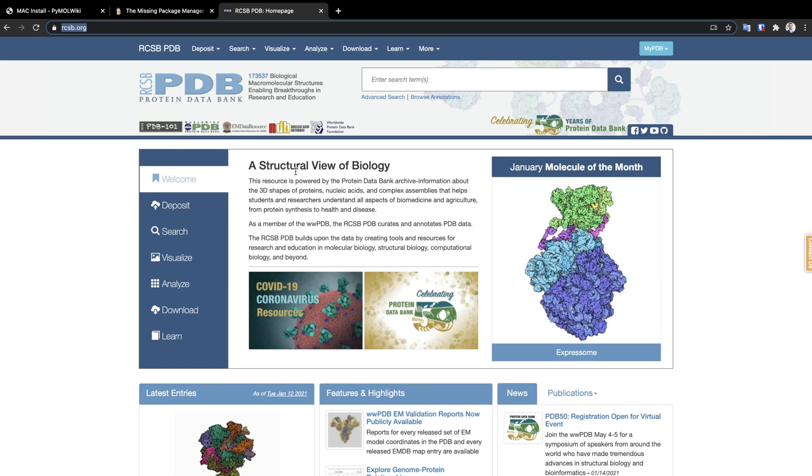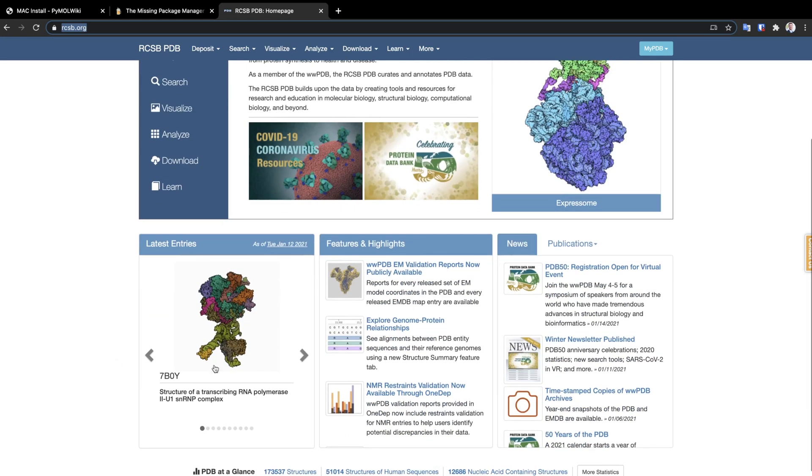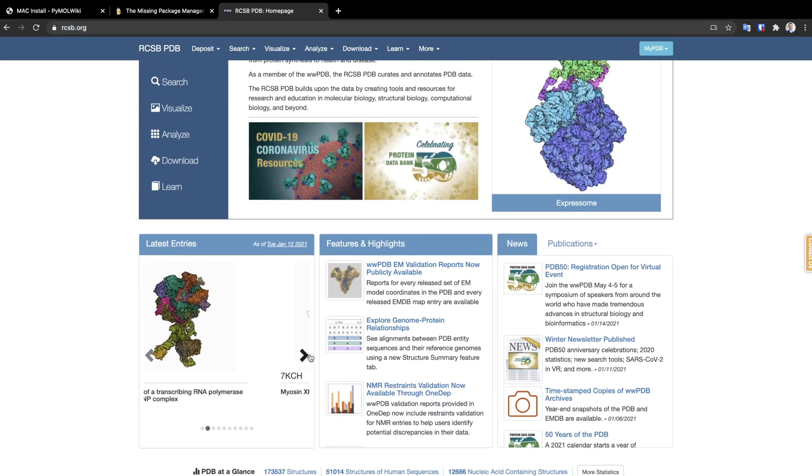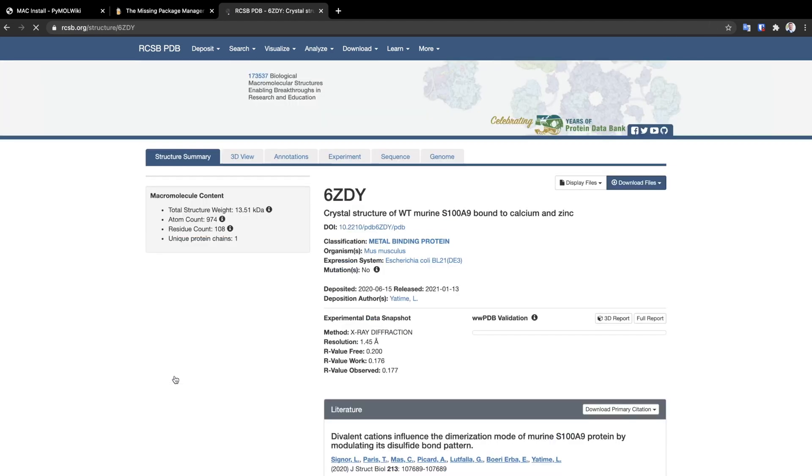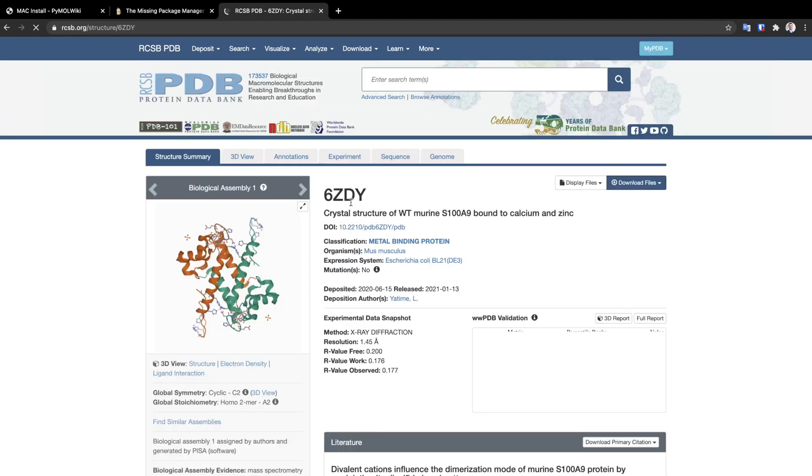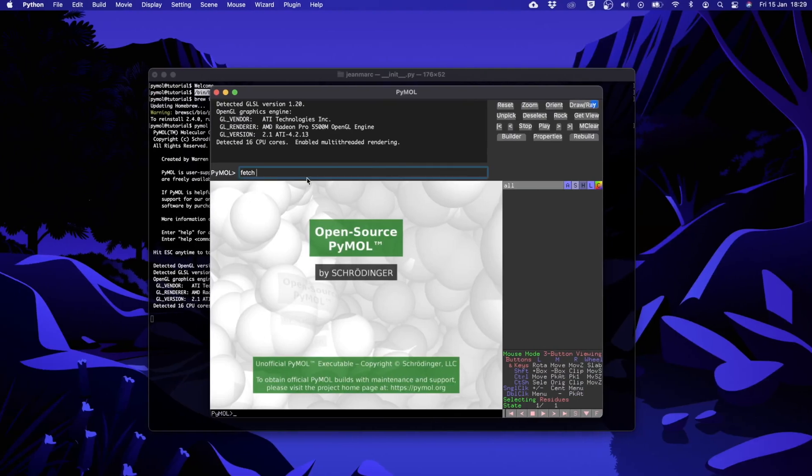But for now let's look at the latest entries and find a very simple molecule to start with. We just have to copy the code, go back on PyMOL and complete our command with the code that we just copied.